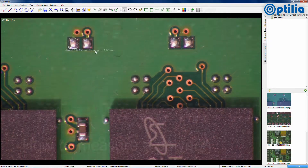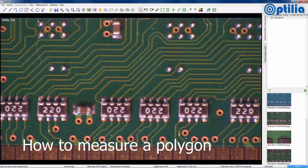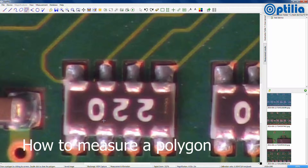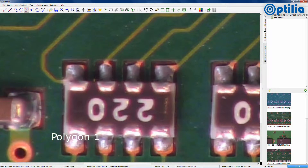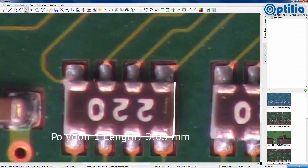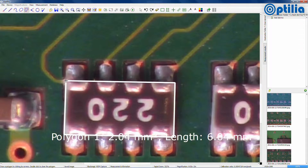There is also a tool for measuring polygons. Select the tool and then simply draw connecting lines around the shape. Double click to complete the measurement.